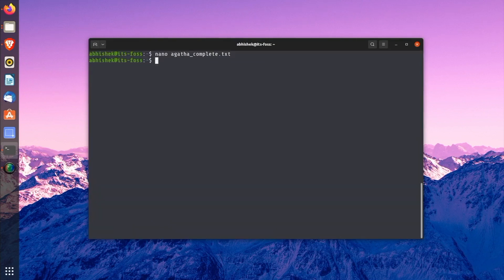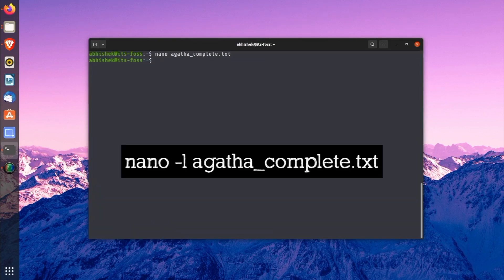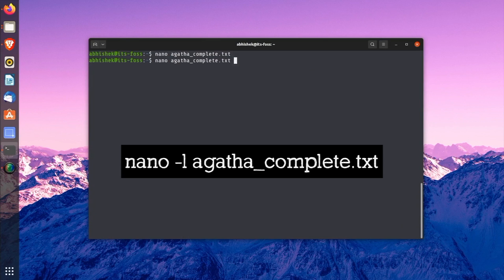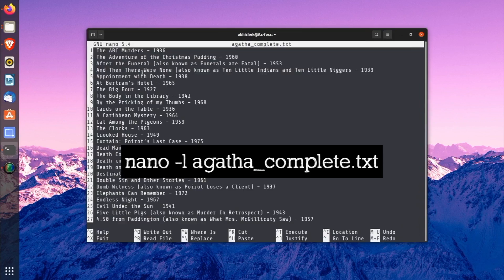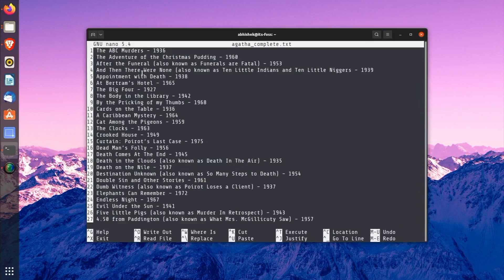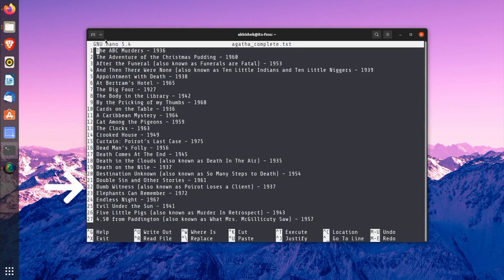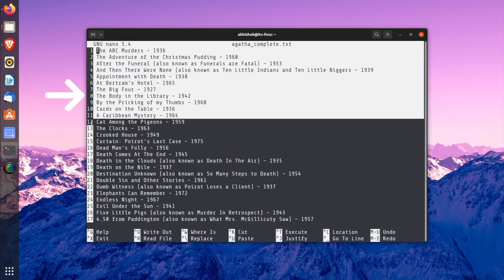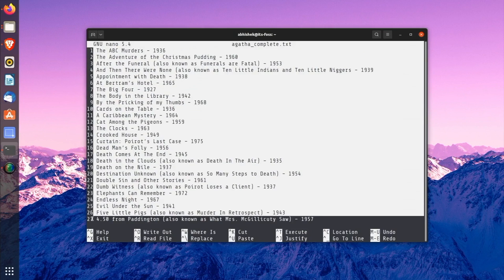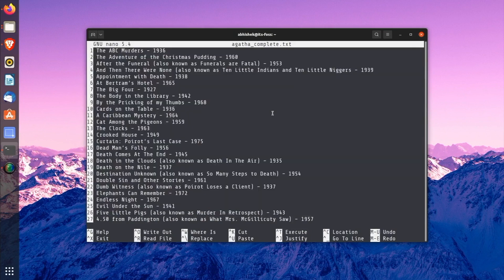And now, open the same file again but using this command. Add the -l here. Did you notice something different? The -l option displays the line number in the left hand side. Why did I show that to you?